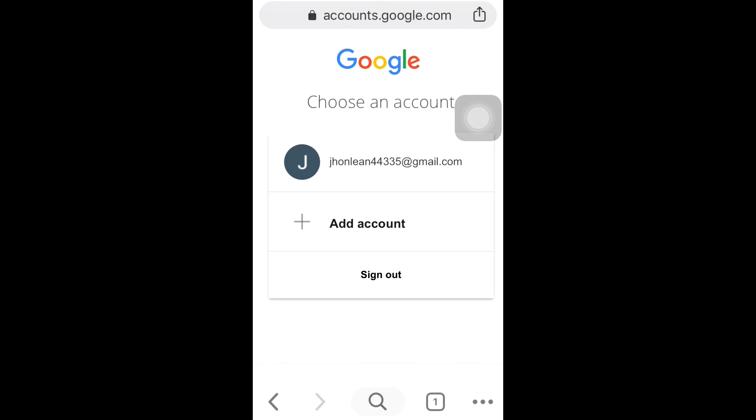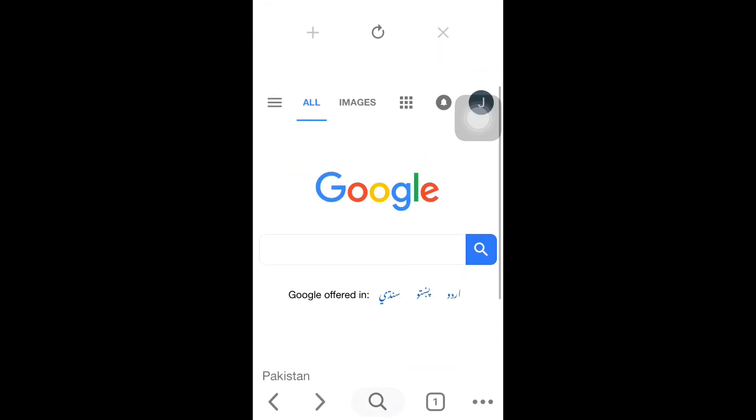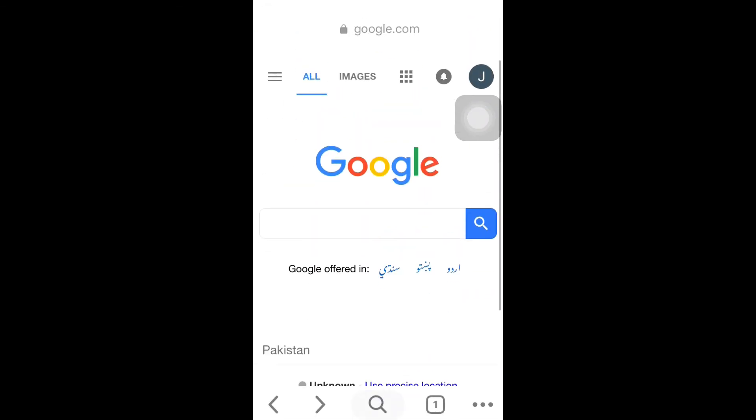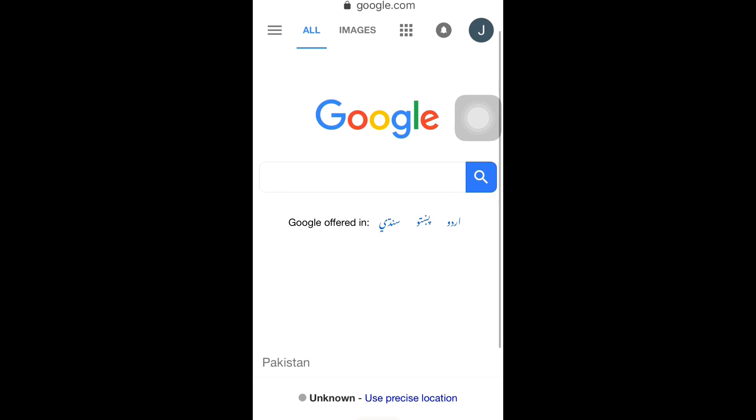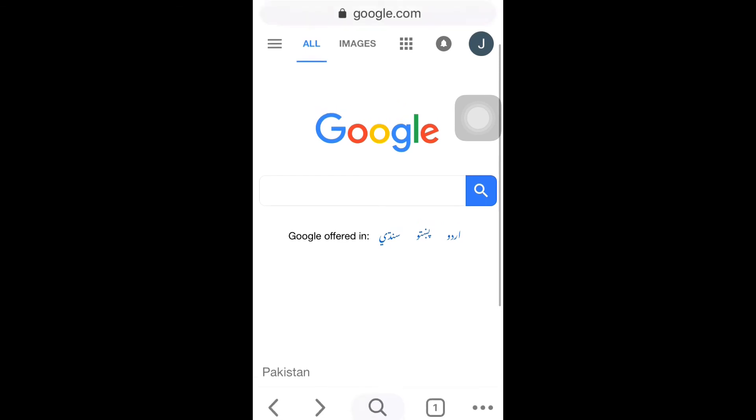Now you can see here you created your Gmail account. That's how you create a Gmail account on your iOS device.